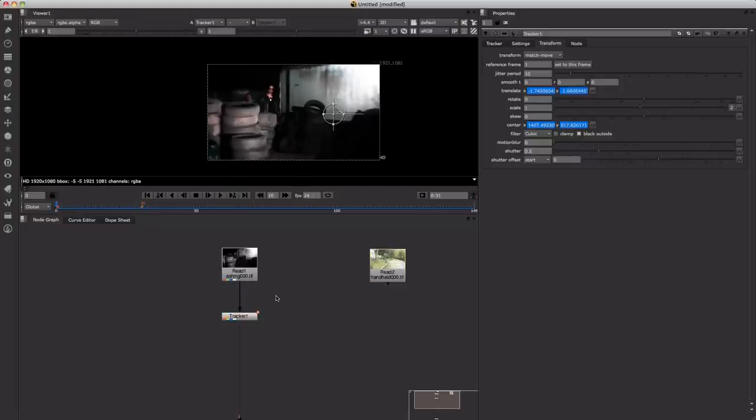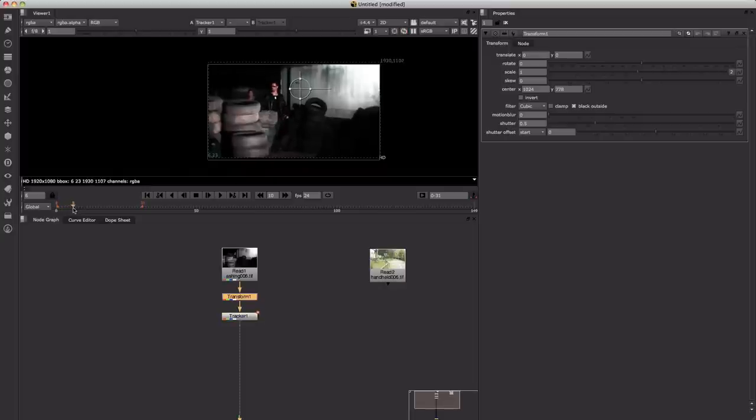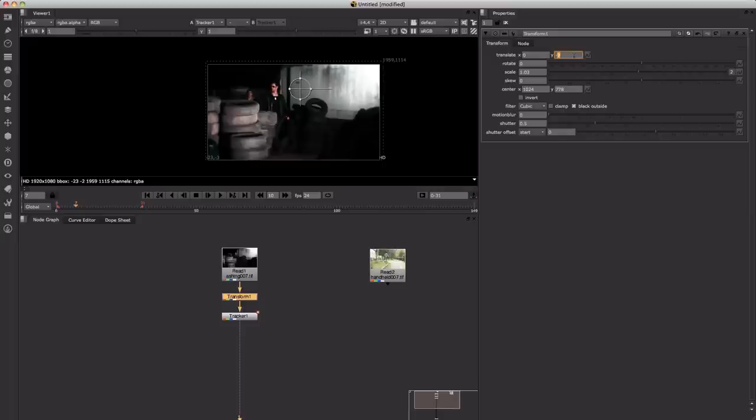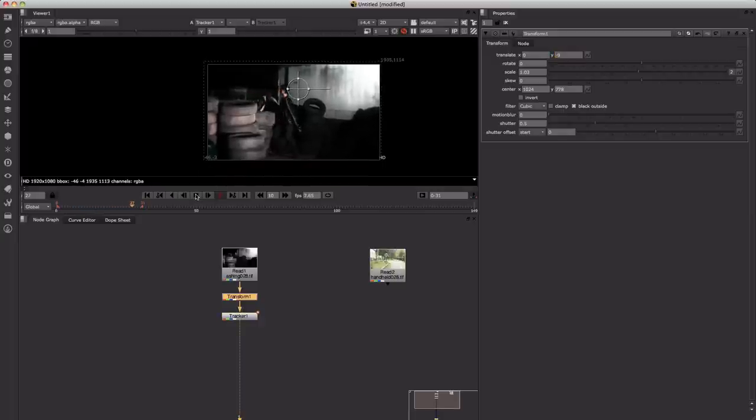So what we want to do to alleviate some of these problems is push tab and type in transform and plug that in. What you can do now is play with the scale and the positioning. You can scale that up just a little bit, literally just as much as you need, and also play with the X and Y positioning. Just nudge that around and play through your shot until you don't have any of those black bars coming through.